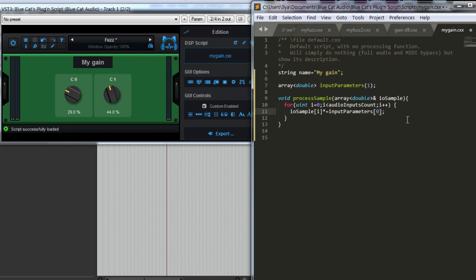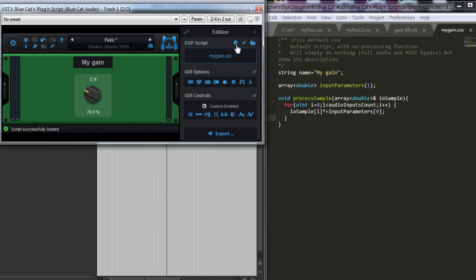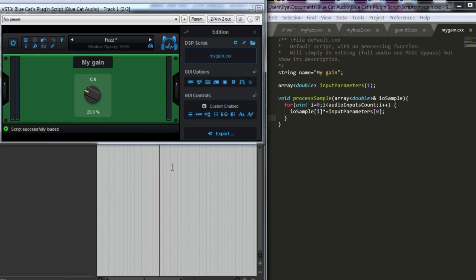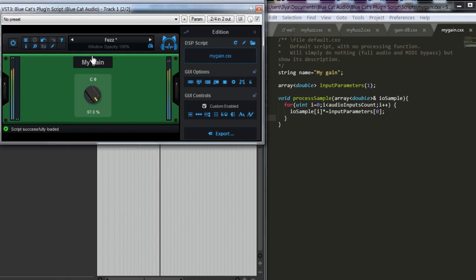First knob will be in the array index 0. Let's refresh it. We have one knob. Let's try changing gain.